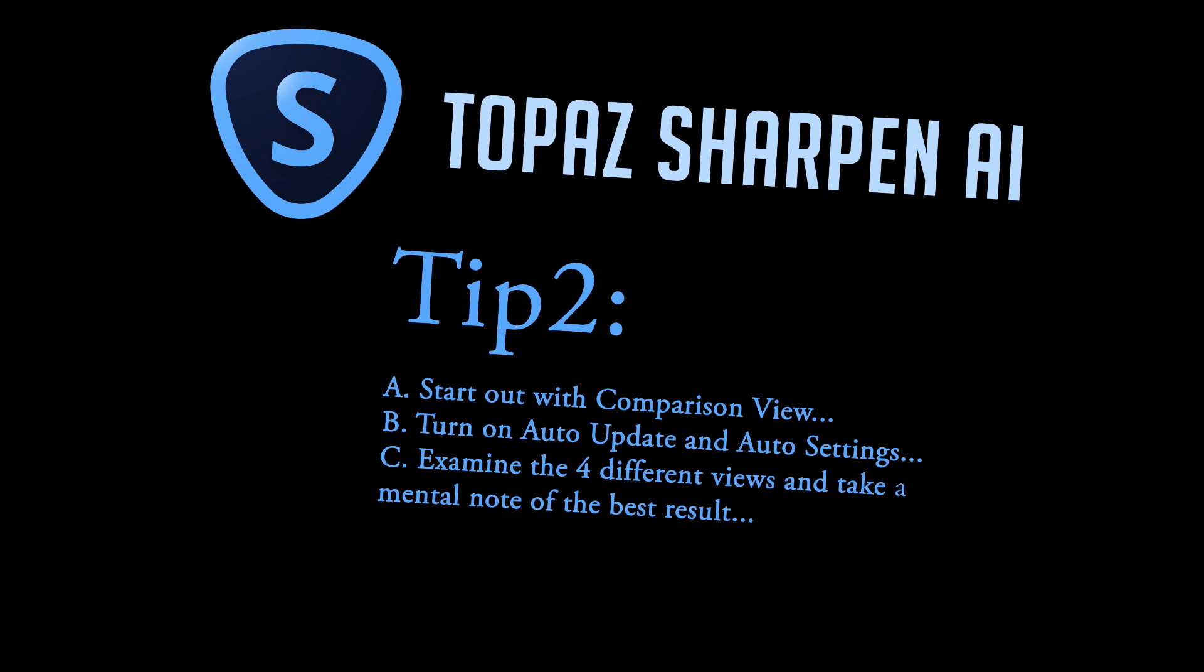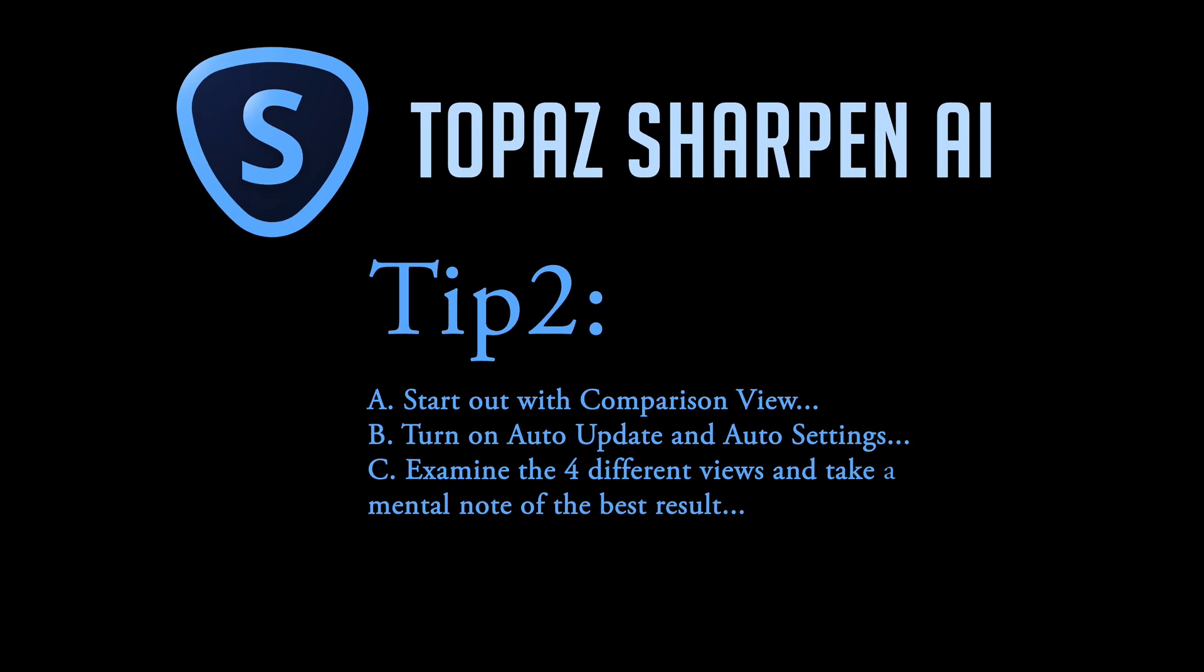Here's my second tip for you and this is after you're inside of Topaz Sharpen AI, which will be there in a sec. Start out with comparison view. That's where you see the four different images. Secondly, turn on auto update and auto settings. Make sure those are turned on.